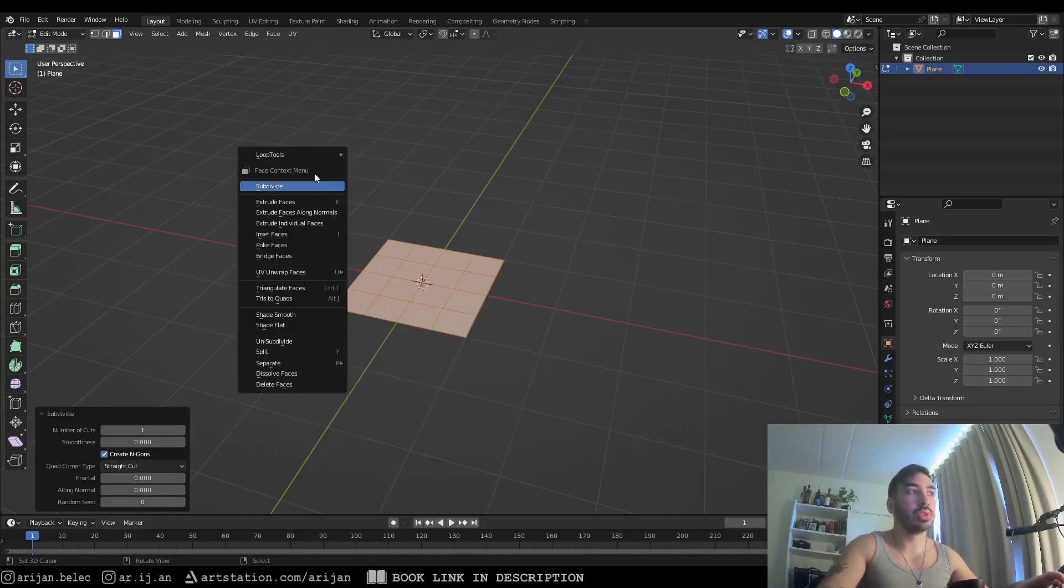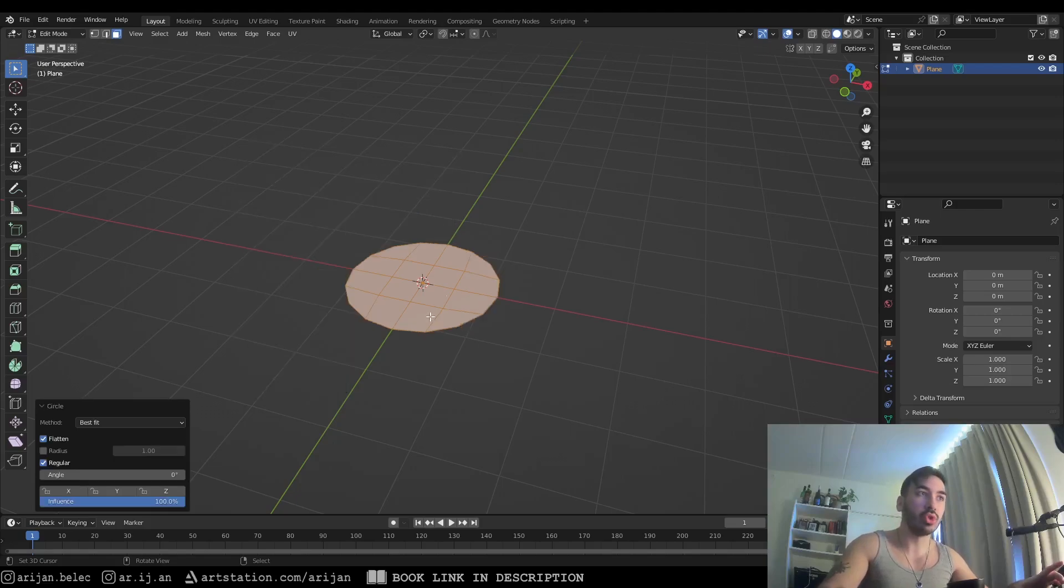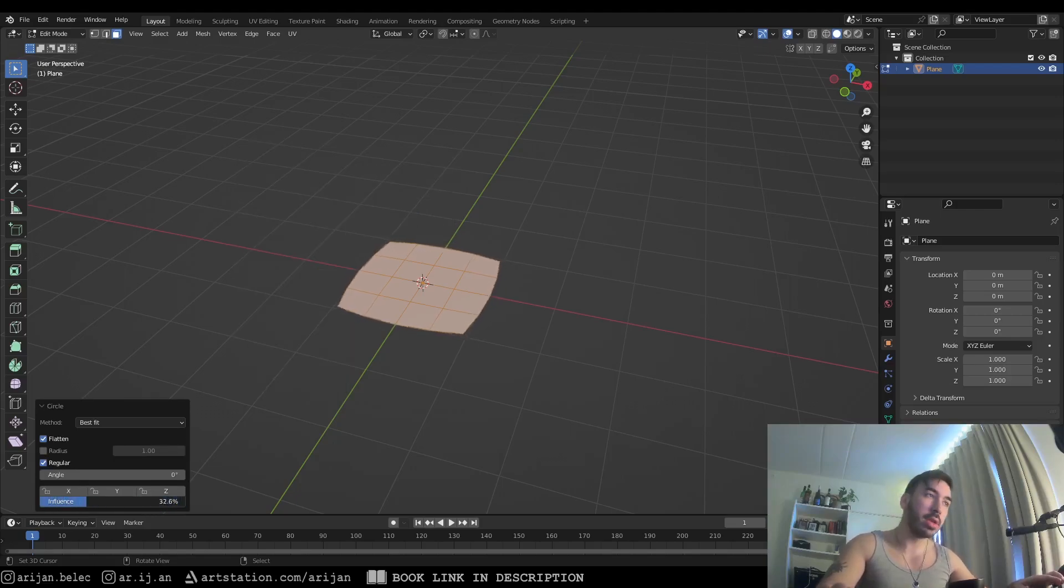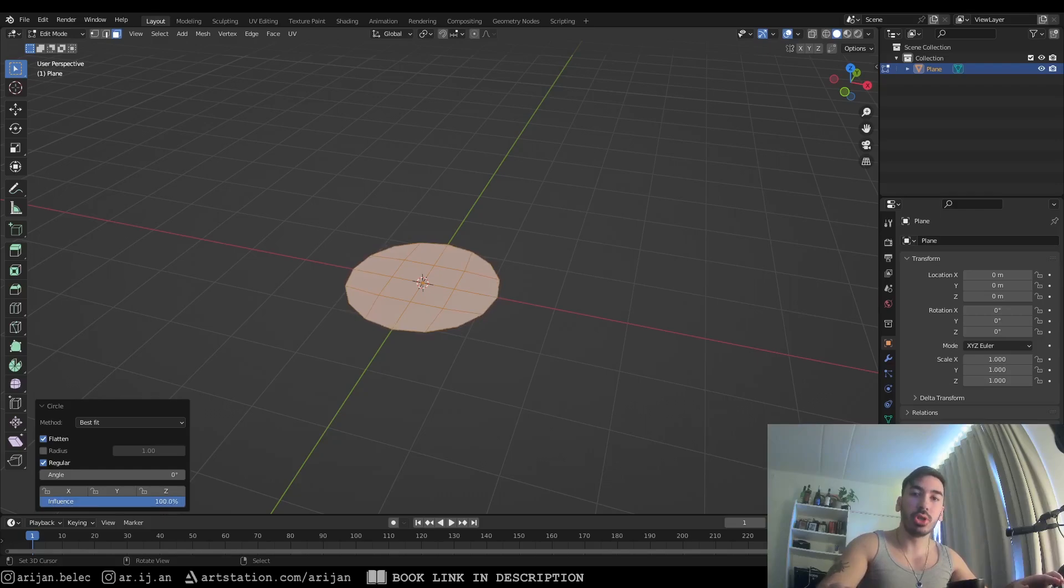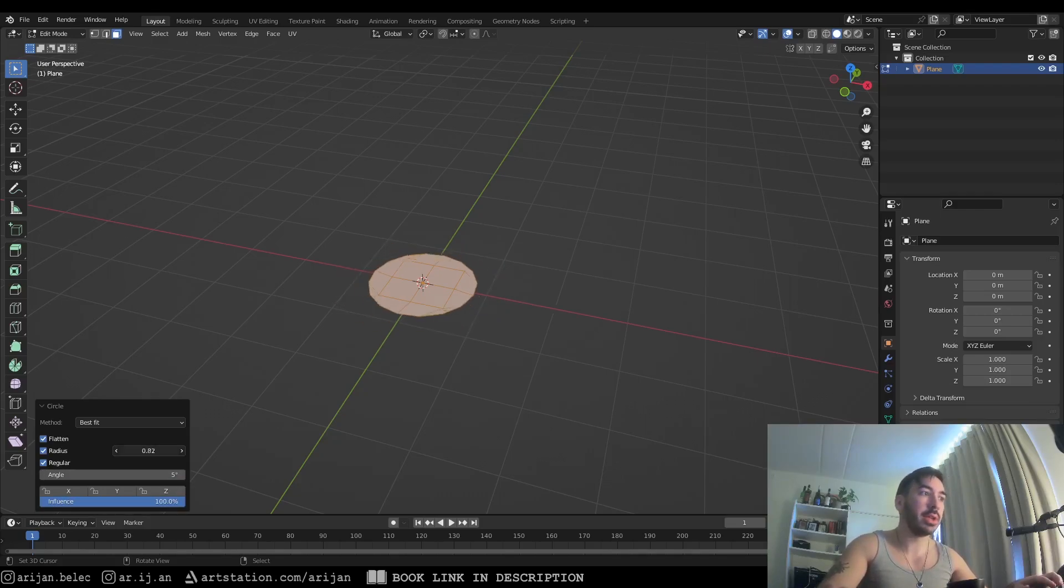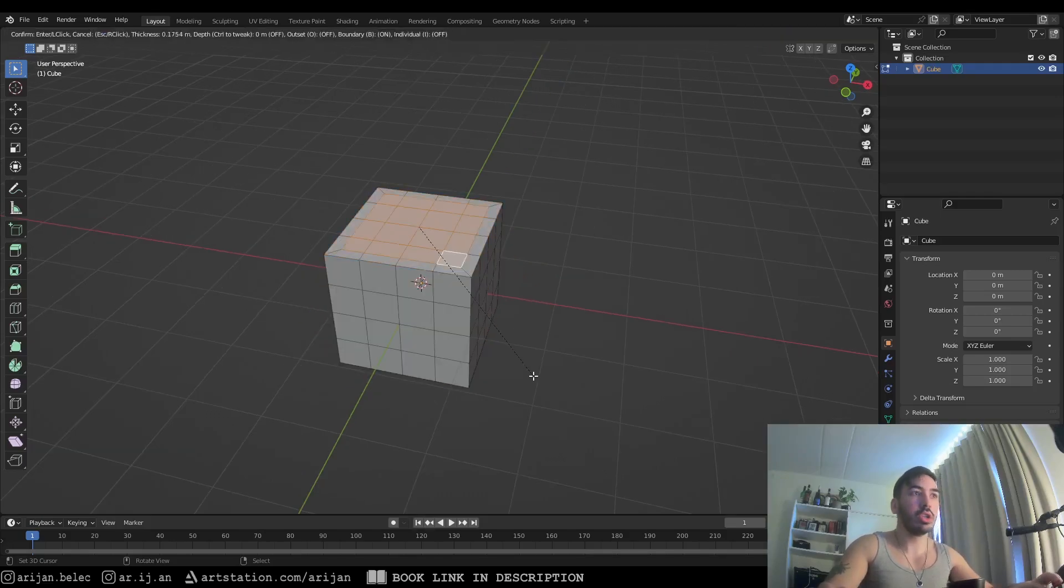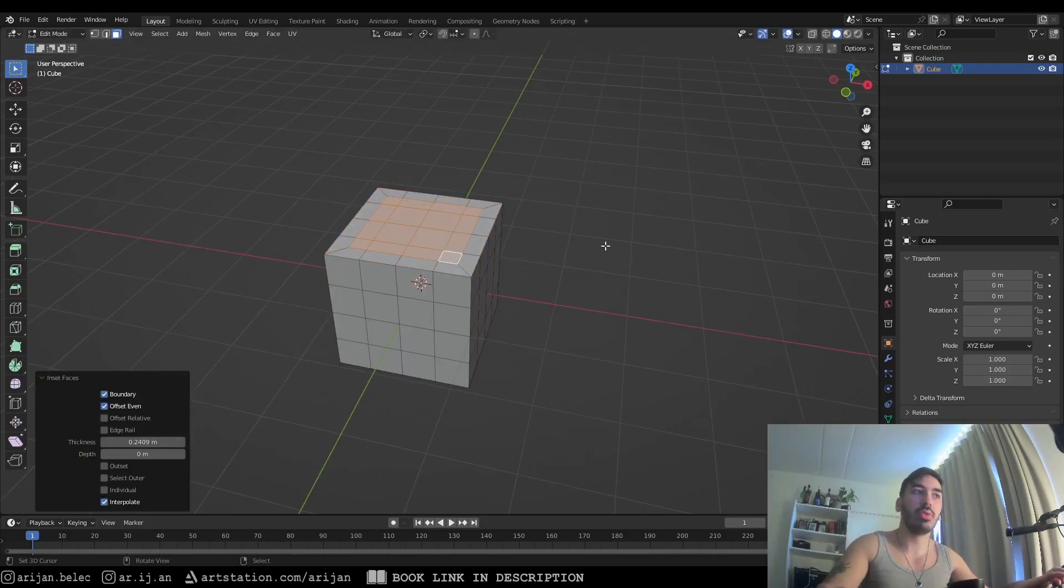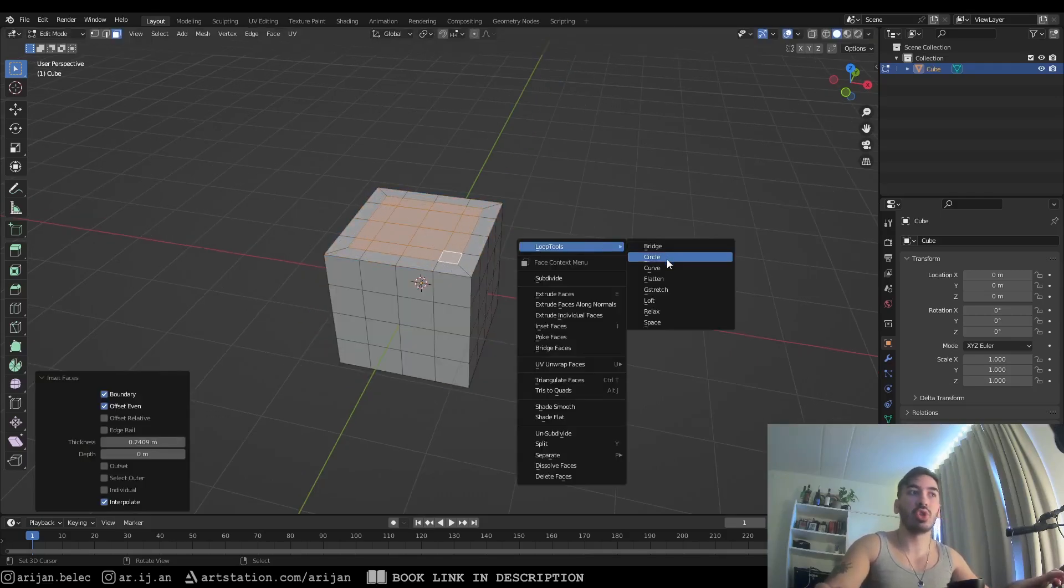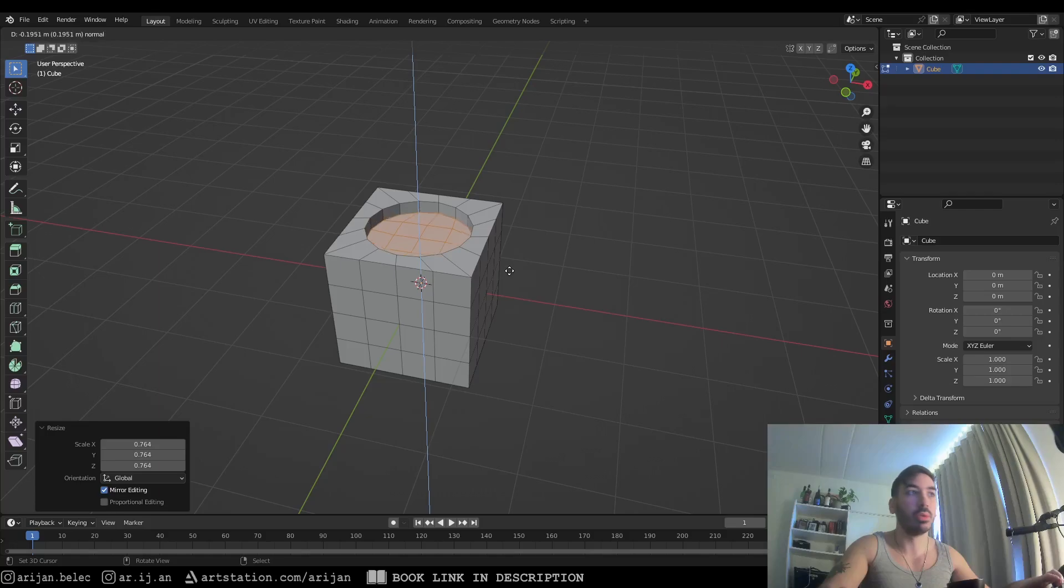The circle tool is going to reshape any geometry that you have into a circle. You have an influence slider down here in this little circle menu, and you can use this to control how much this tool is going to affect the shape of the object. You can also change the rotation of the circle, and you can also adjust the radius after you complete the operation. This tool can be really useful when you're trying to cut a circular hole in an object and you want to keep the topology clean.